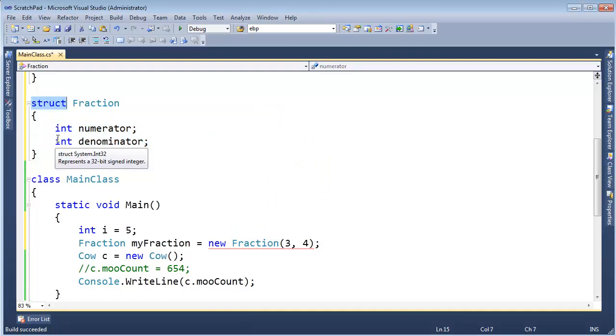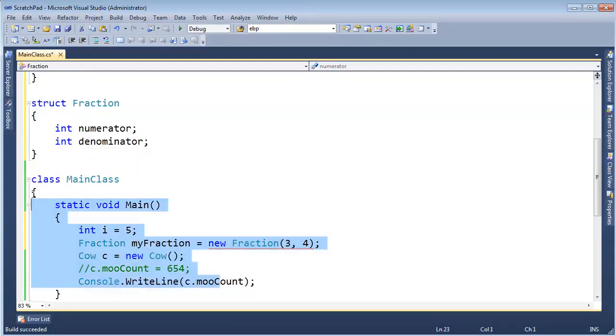Anyway, there you go, C-sharp value types. We're going to explore much more about these in the next future videos.